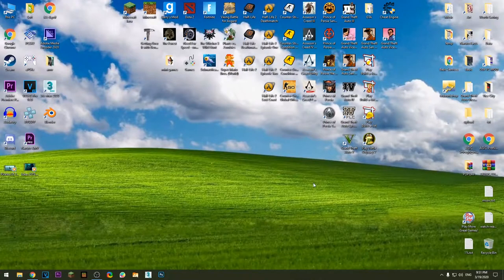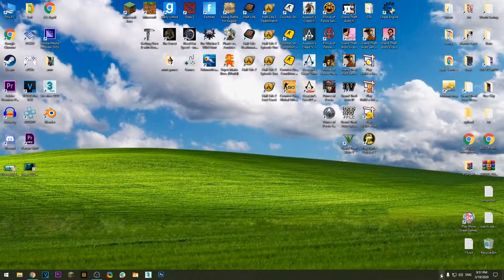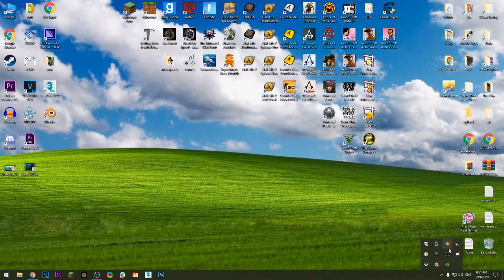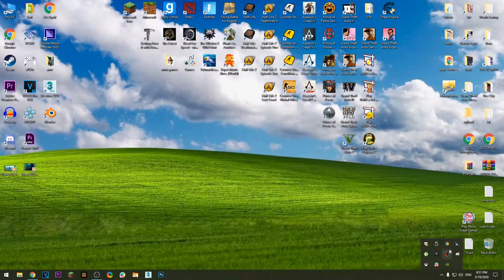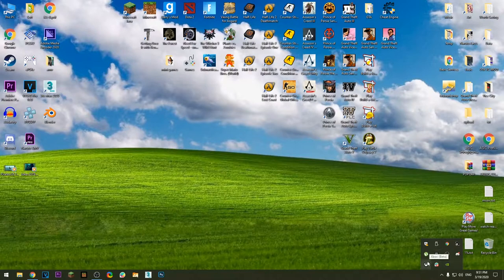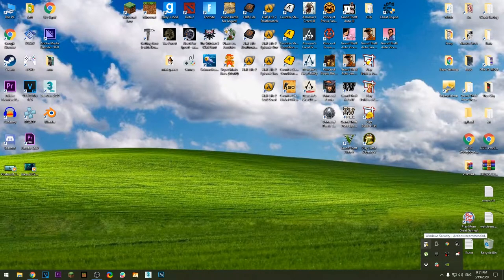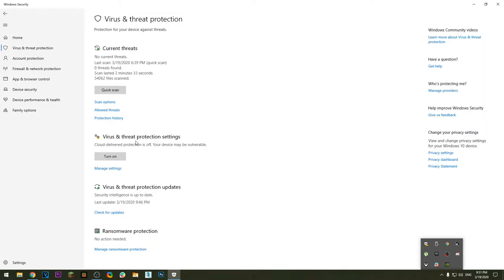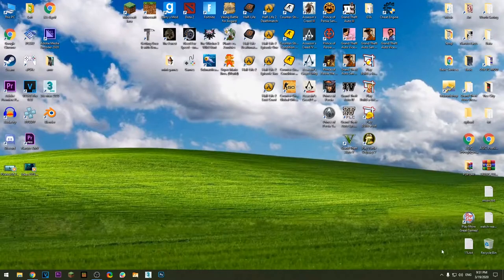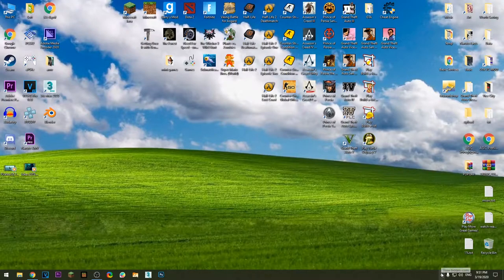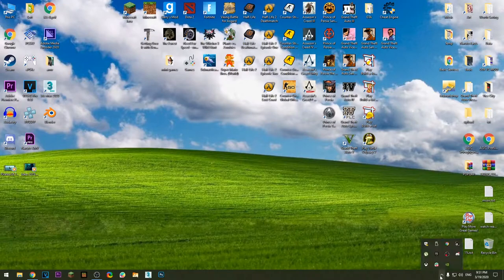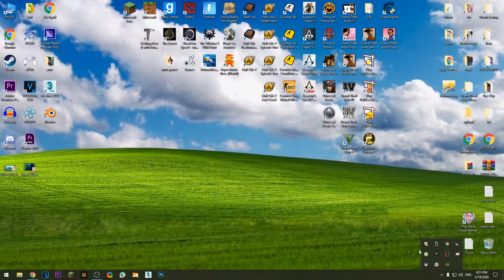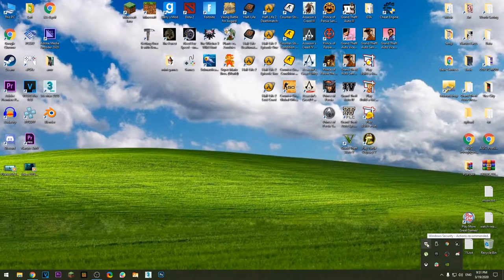Okay, before we start, make sure your antivirus is off. That way we'll be sure that the keygen will be safe when we try to activate the game. In order to turn off the antivirus in Windows 10, click